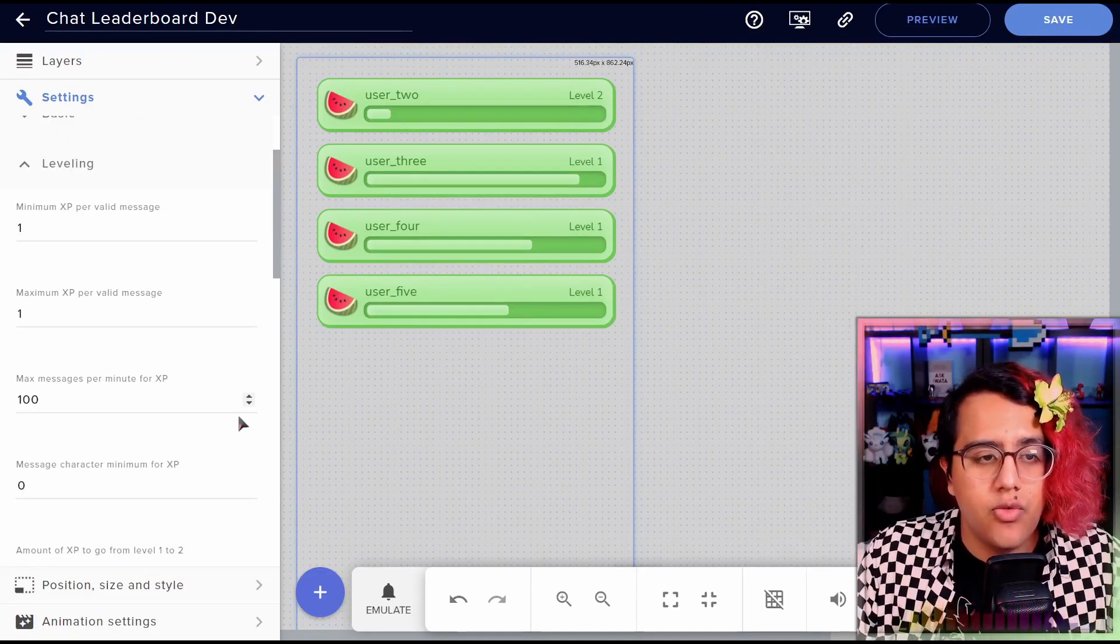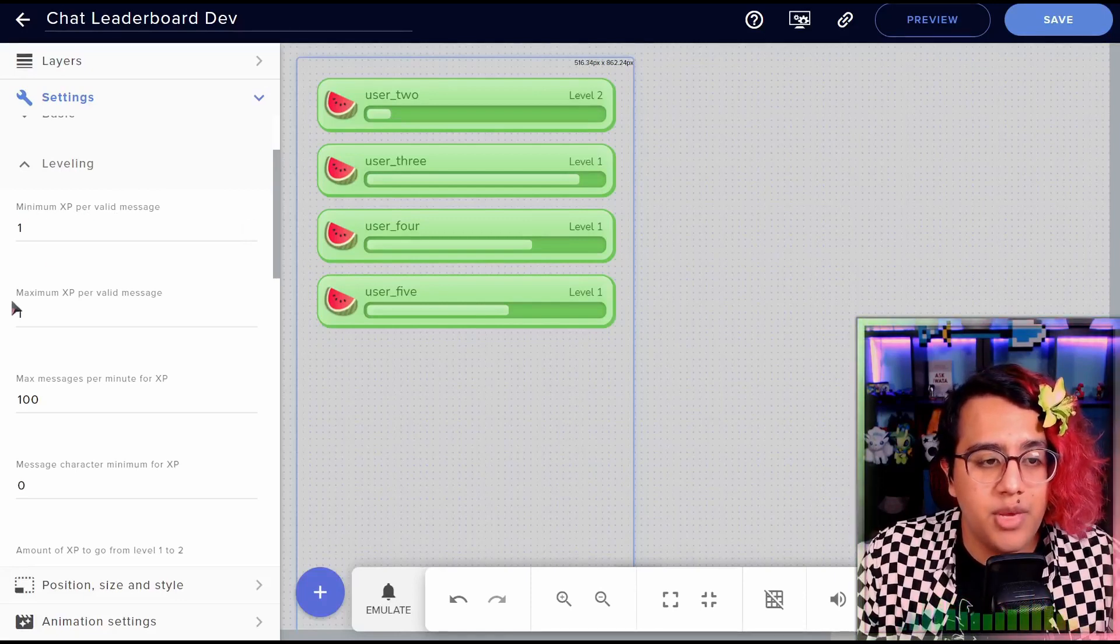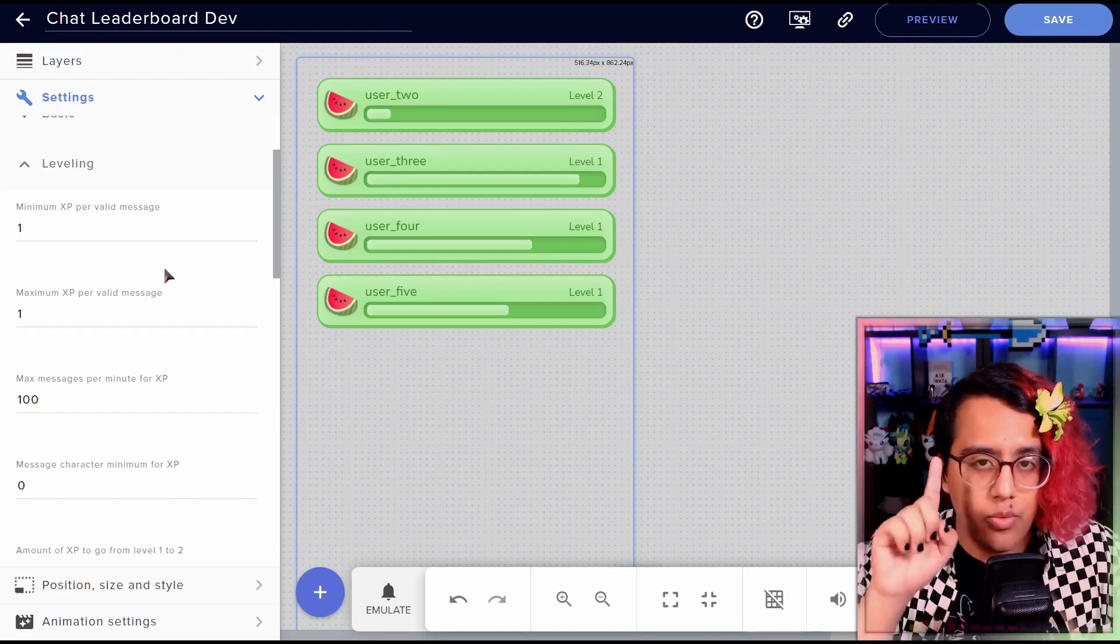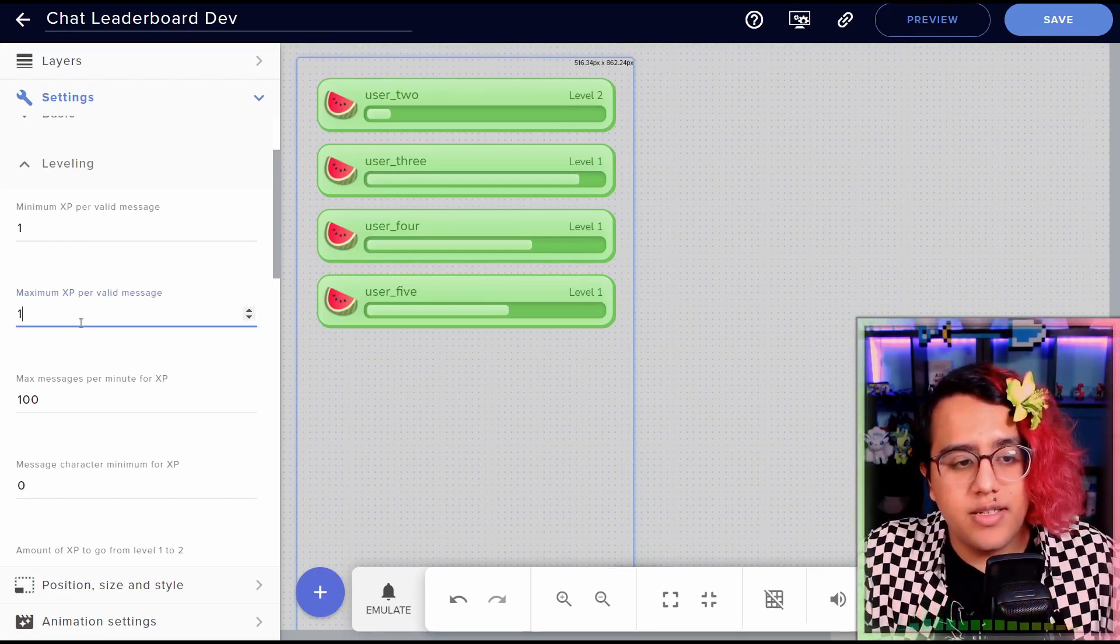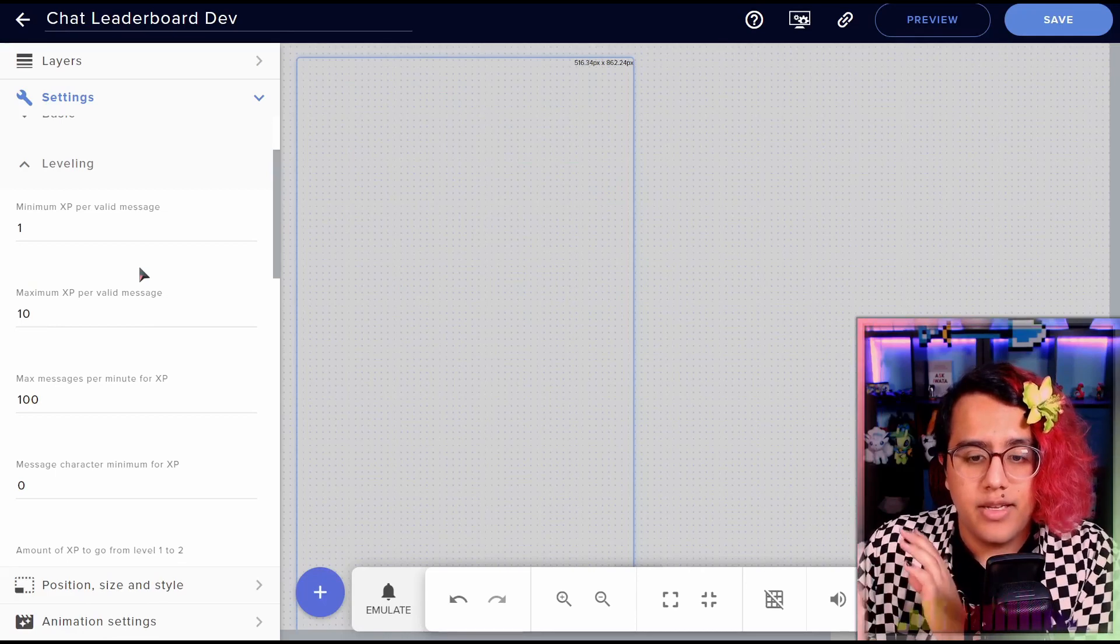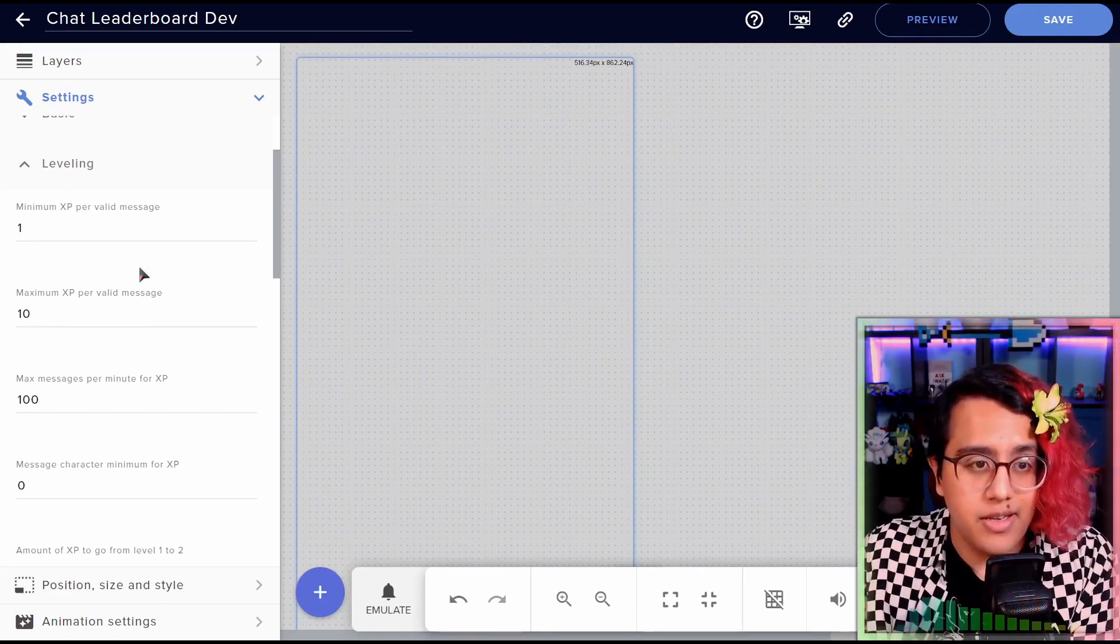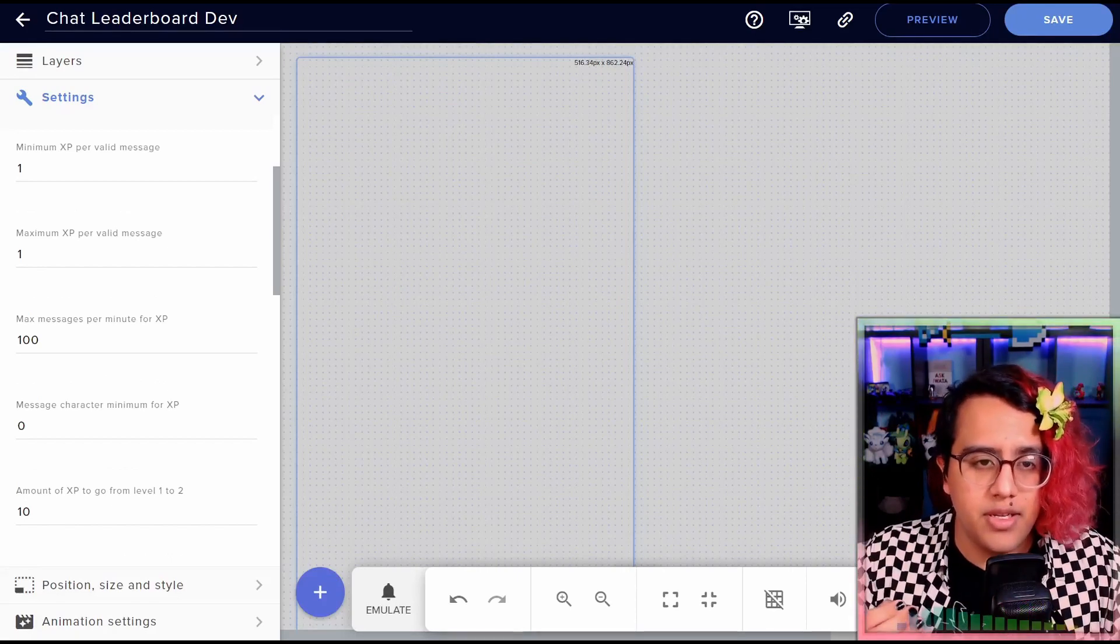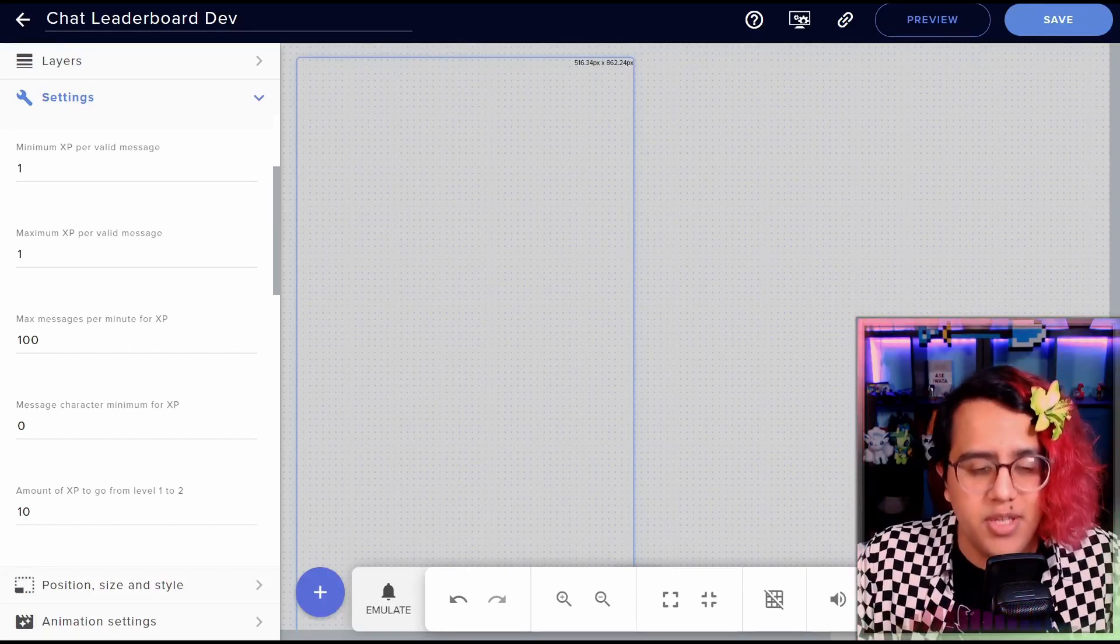So next let's go over the leveling system. So as you can see here, we have minimum and maximum XP per message. By default, every message just gets one XP and that's it. But if you raise this to something like 10, that means that every message will have a random number between one to 10 XP that they can get. So next we have ways of limiting spam for XP so that people aren't just spamming the chat box just to gain XP.